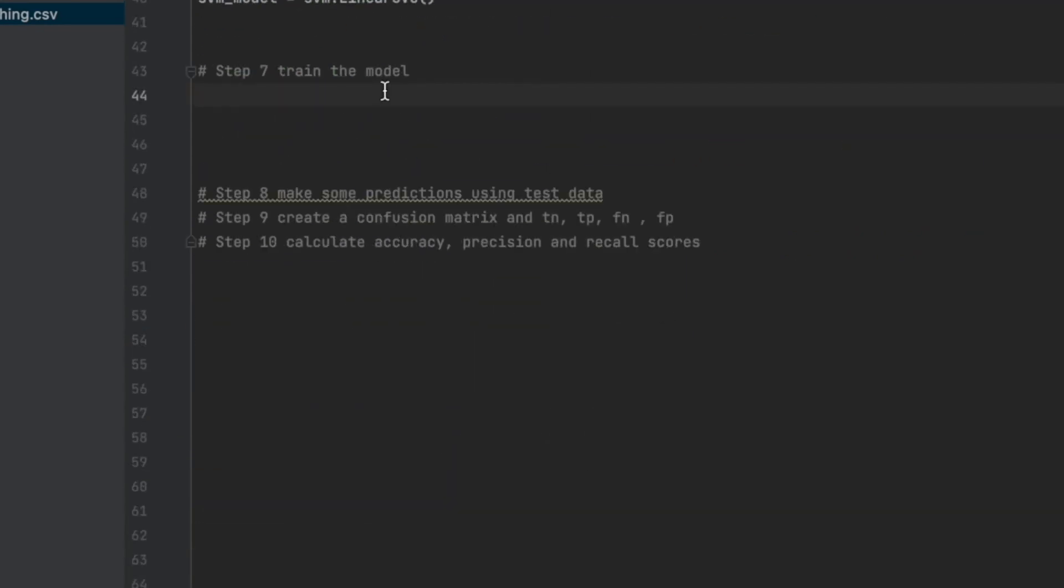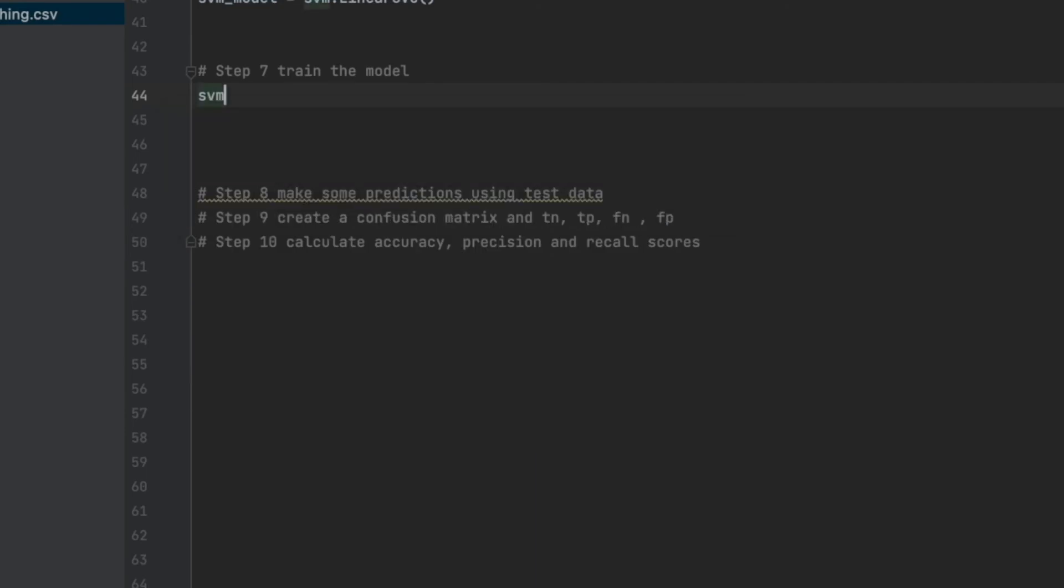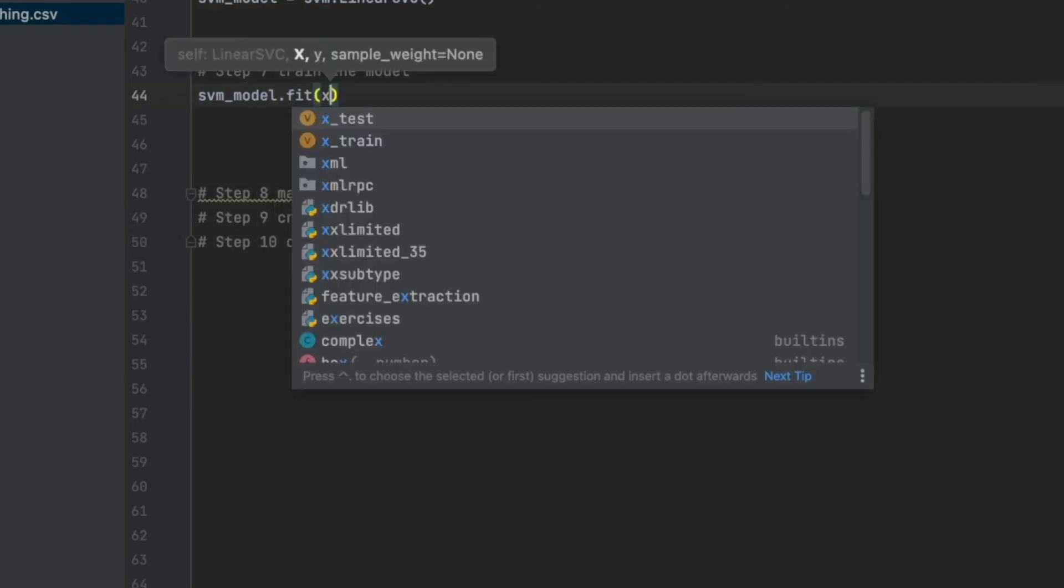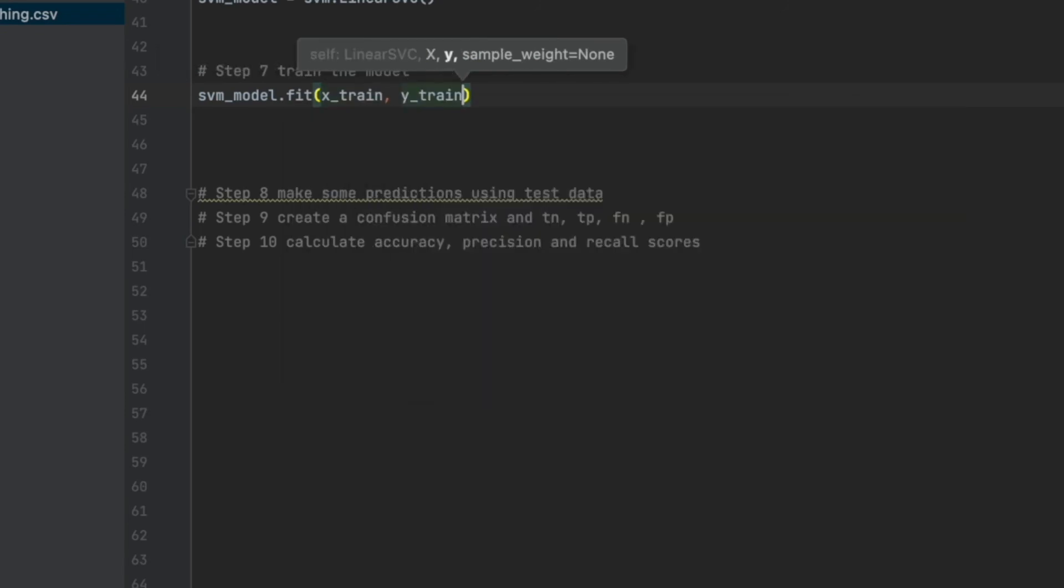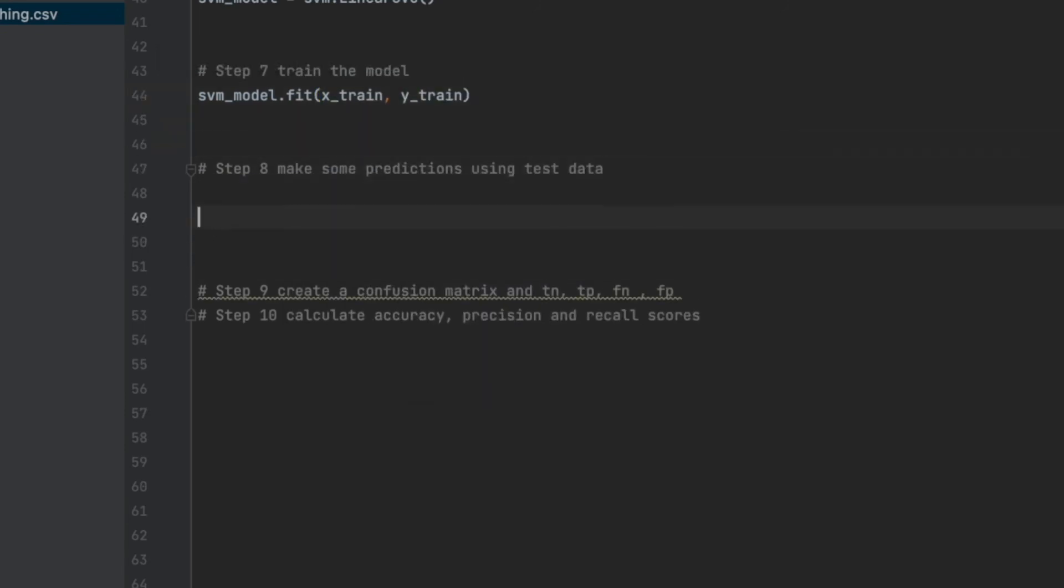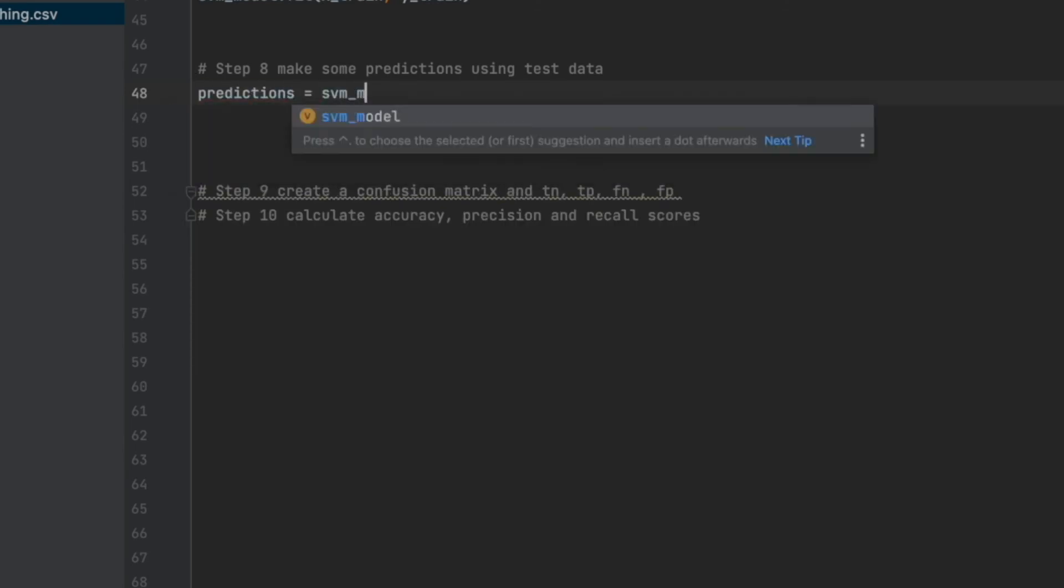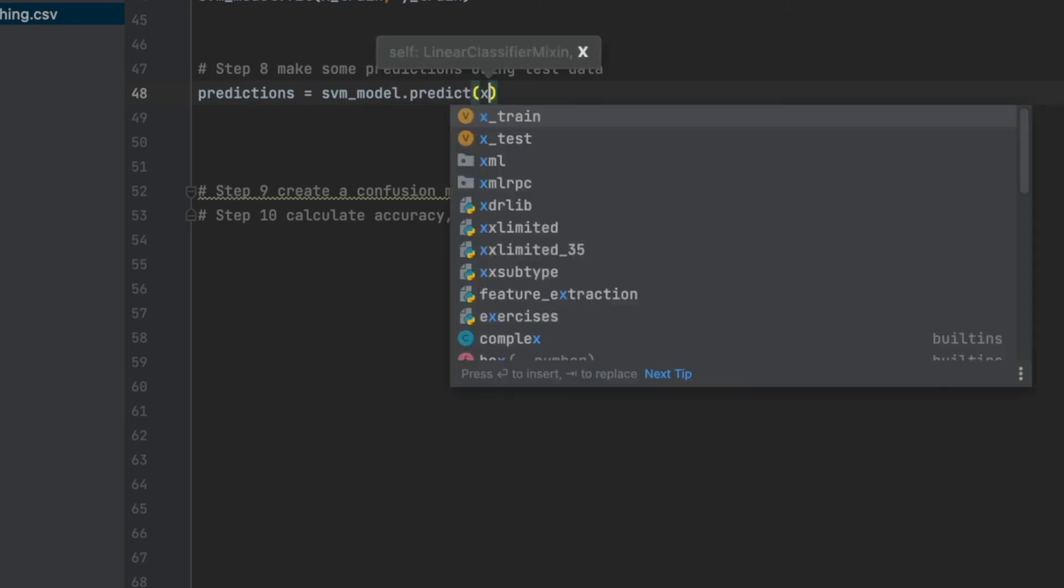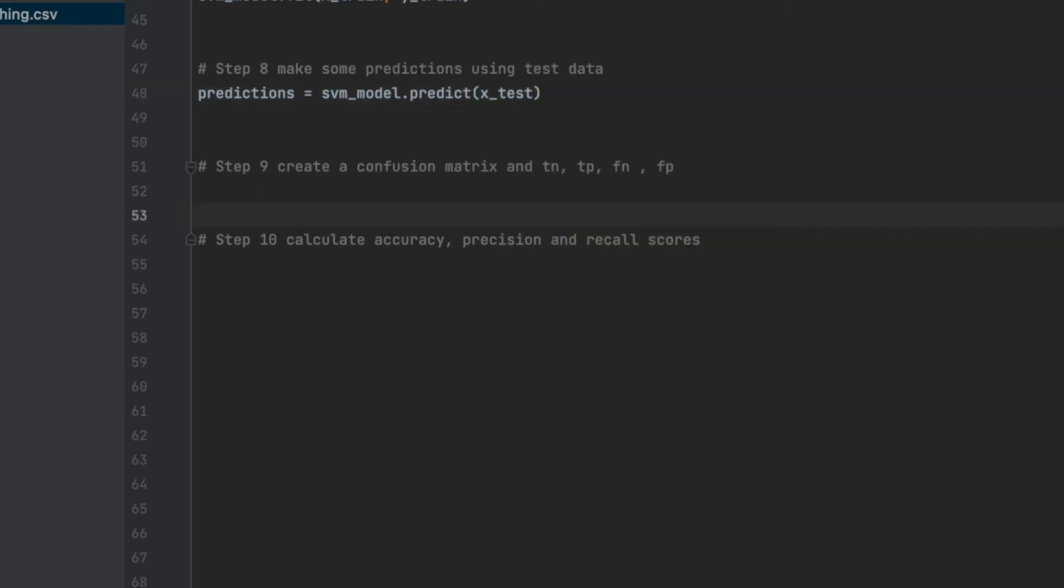And step seven, training the model is also quite simple. Again, one line code. I will say svm_model.fit, x_train, and y_train. That's all. In step eight, we will try to make some predictions using test data. So y_pred equals svm_model.predict x_test. Step eight is done.